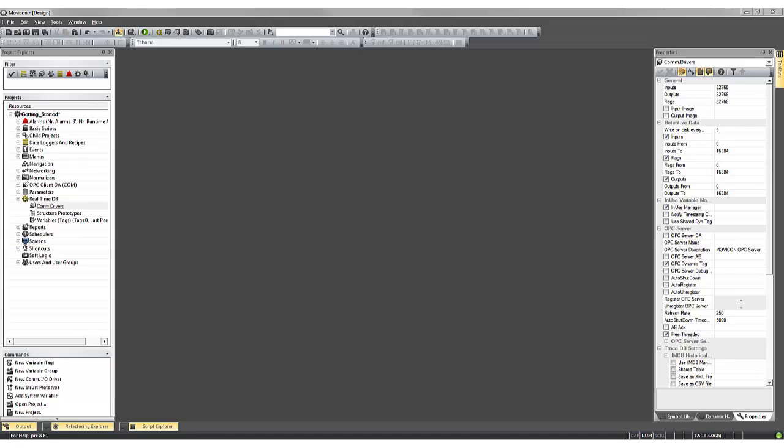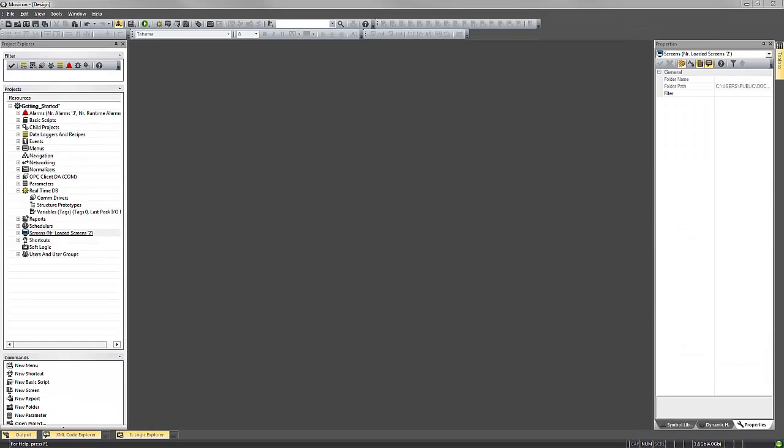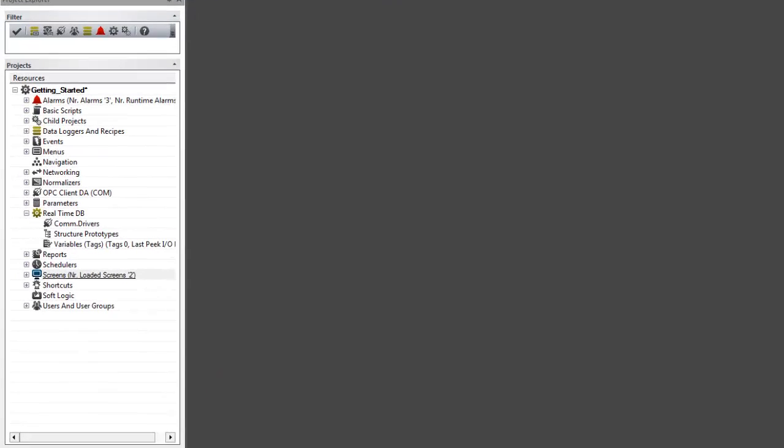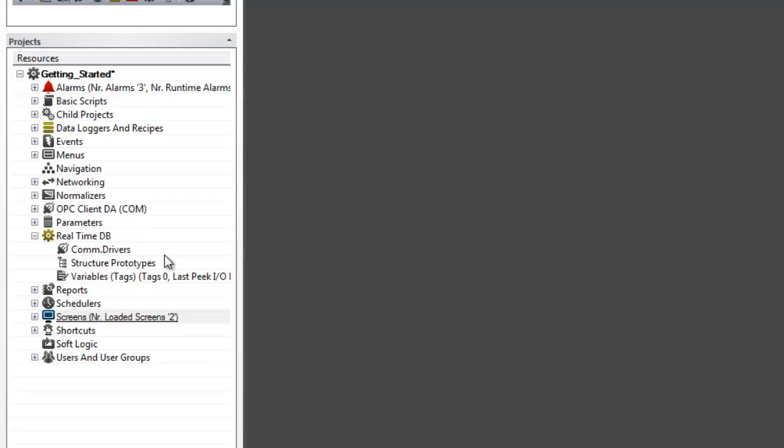Welcome to this Getting Started with Muvicon 11 online tutorial. In this tutorial, we will be looking at the real-time database. This is where our communication drivers and variables live.